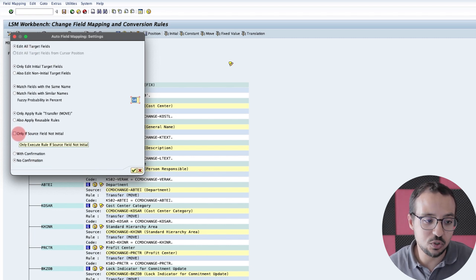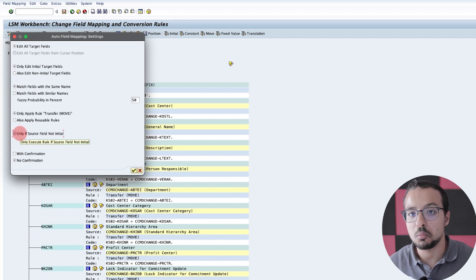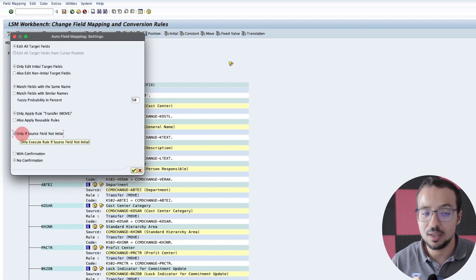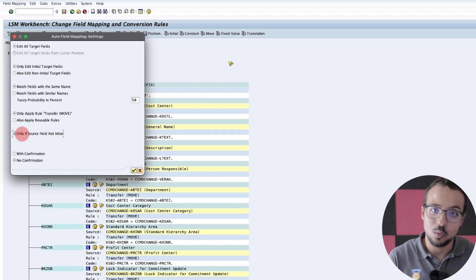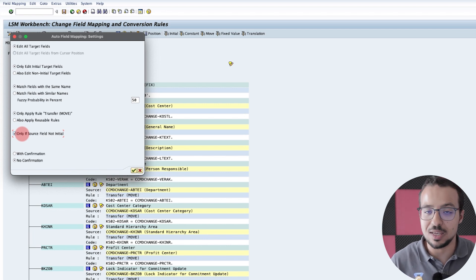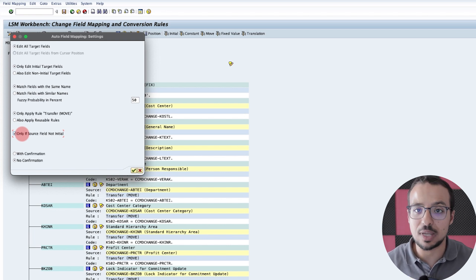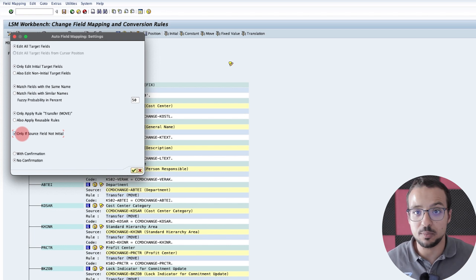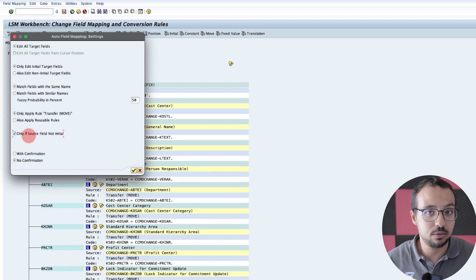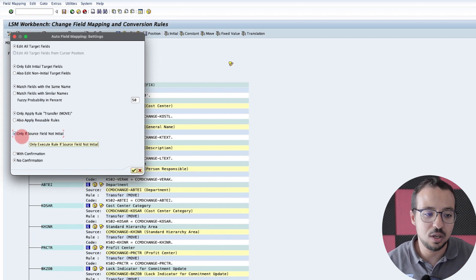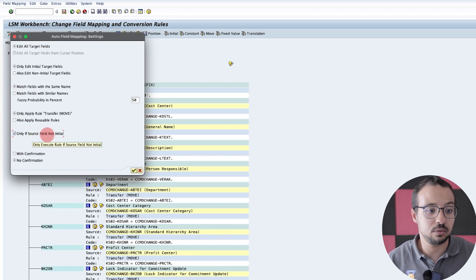So now I'll go to Utilities, Auto Field Mapping, because I want to apply for all the fields. I'll select 'only if source field is not initial.' So now SAP is going to update the fields only if in the Excel sheet we don't have an empty value. If we have an empty value, SAP will understand that it needs to skip this field — not update it with empty, but just skip it. This is very important and this is why I had to show you all of this.